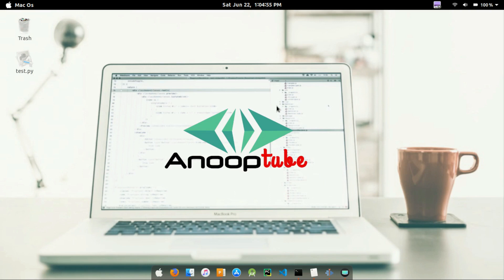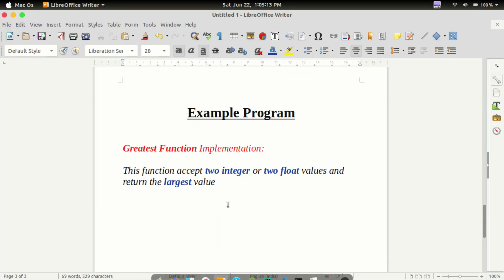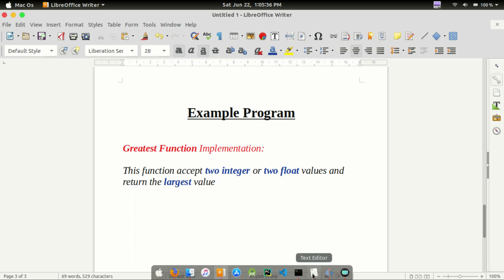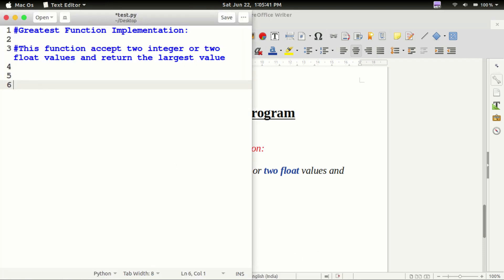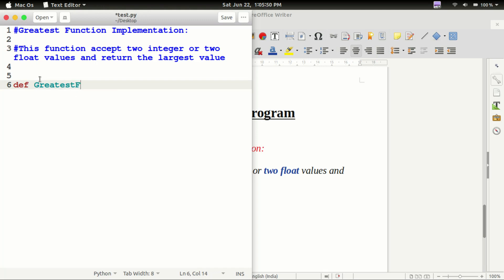We are going to talk about a new topic. We are going to look at an example program using a function. We are going to talk about finding the greatest value. We will open a text editor and define a function called Greatest.